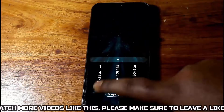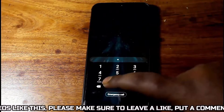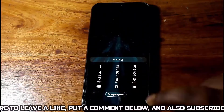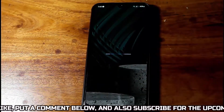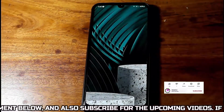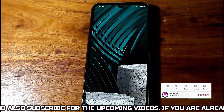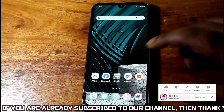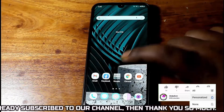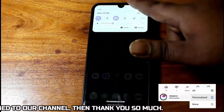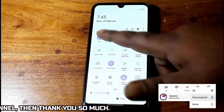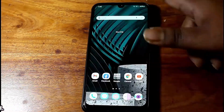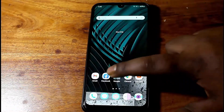After the restart, unlock your phone. Connect your phone to the internet through Wi-Fi or mobile data, then open your Play Store.